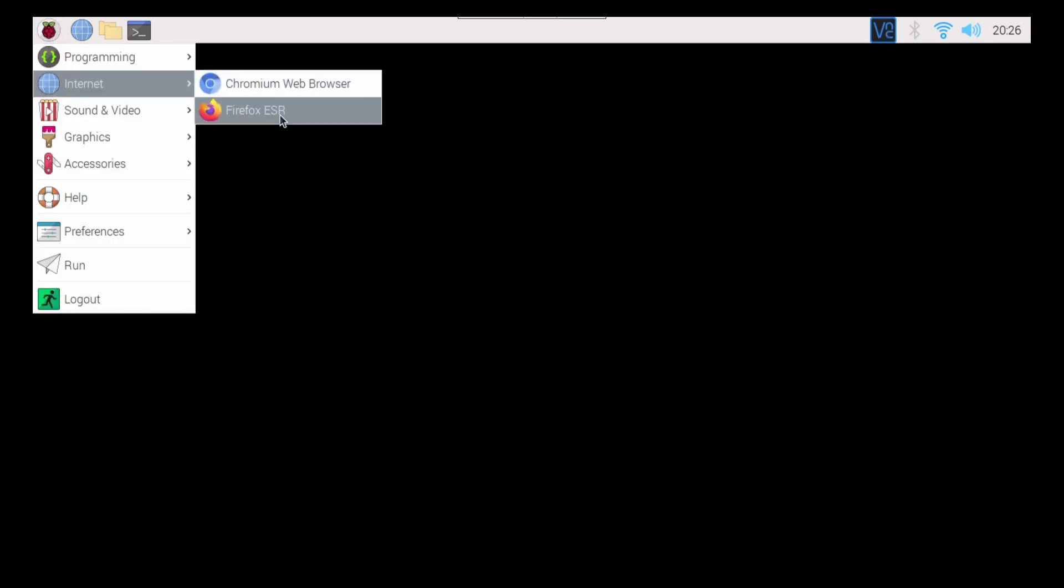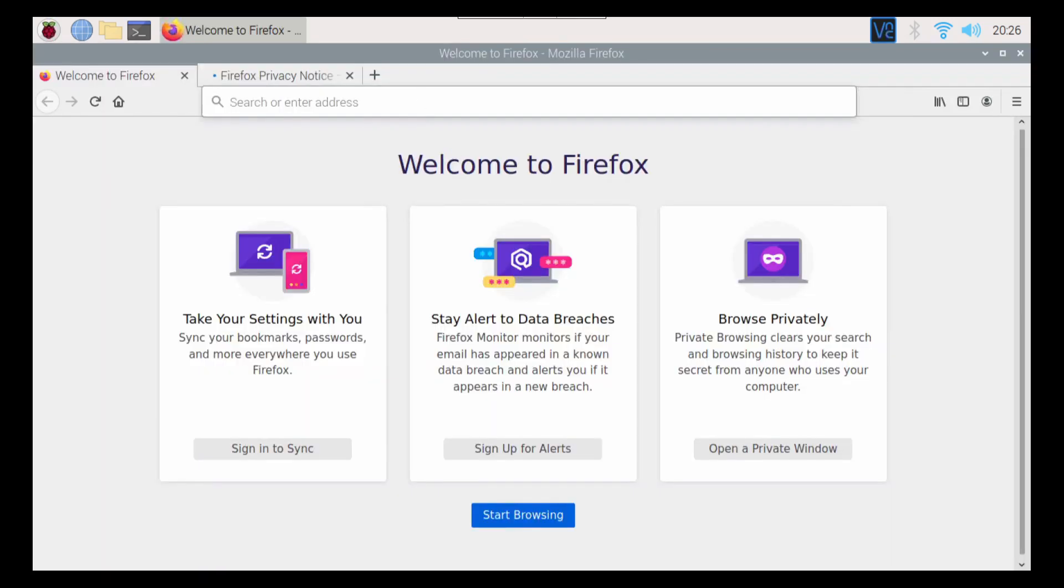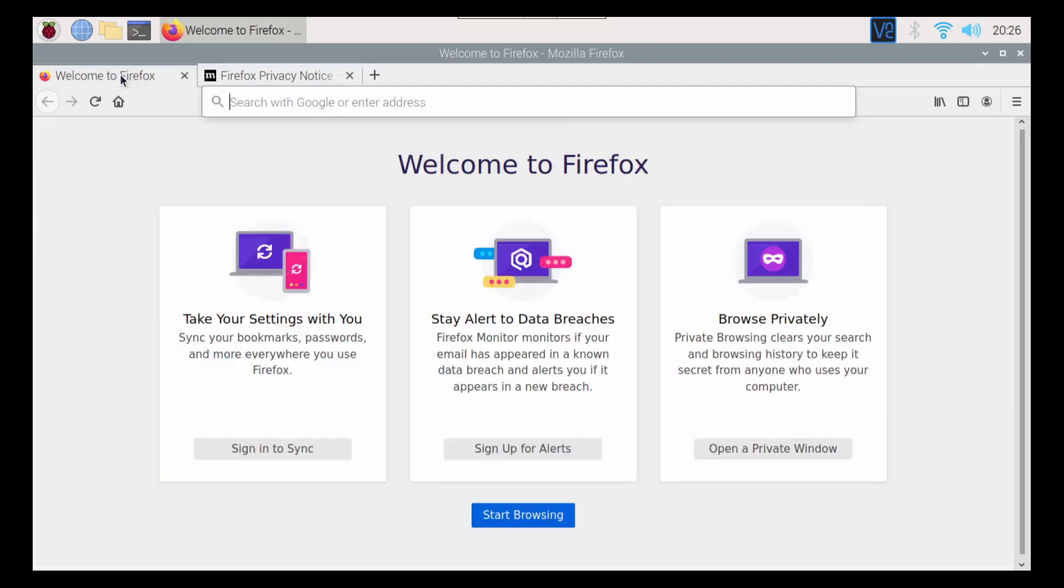So now we have Firefox ESR installed here. So I'm going to go ahead and open that up. Now it does run a little bit slower than a lot of browsers. So I only use it when absolutely needed.